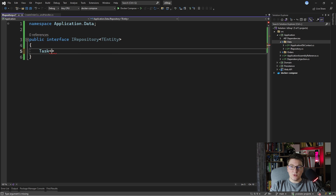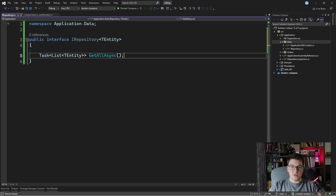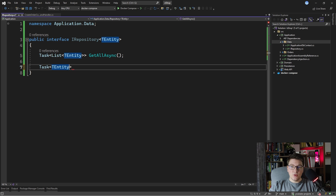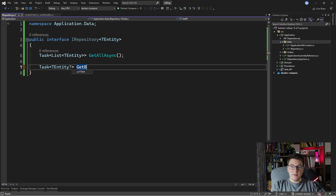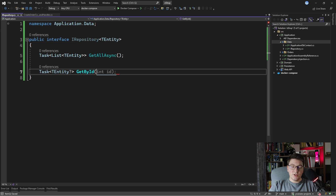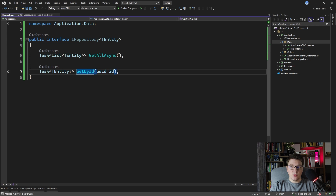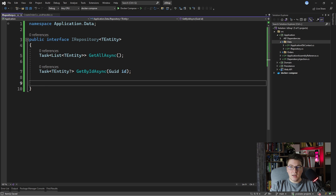So I want to add a method which is going to return a Task and a List of TEntities, and we're going to call it GetAllAsync — this one is just going to return all of the entities for this repository. Then we want to have another method which is going to return a nullable TEntity and we're going to call it GetByIdAsync. The tricky part here is which type is the id — you can also add a generic argument for TEntityId, but let's just assume for simplicity that it's going to be a GUID.